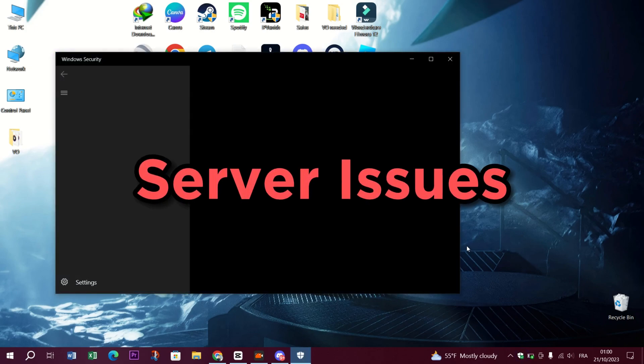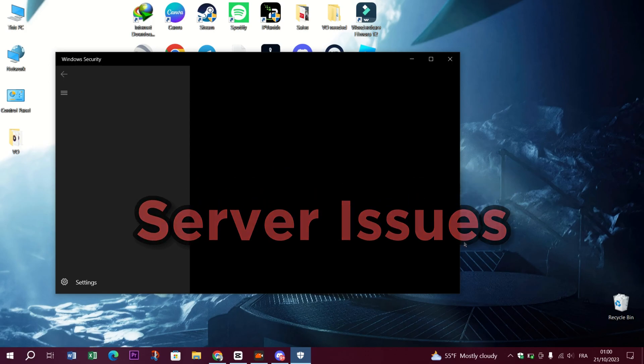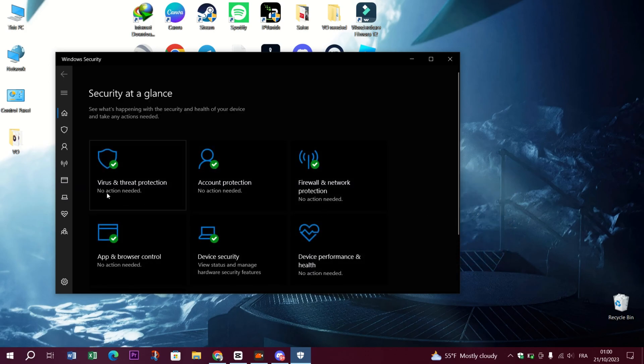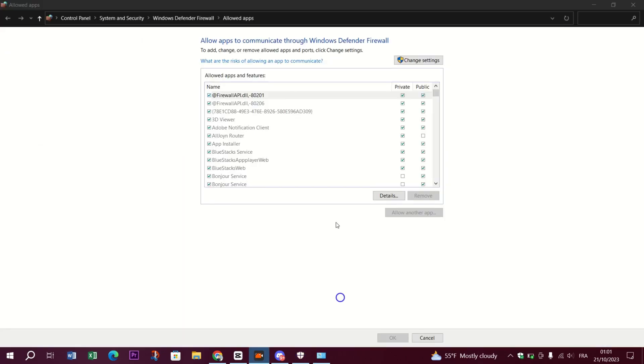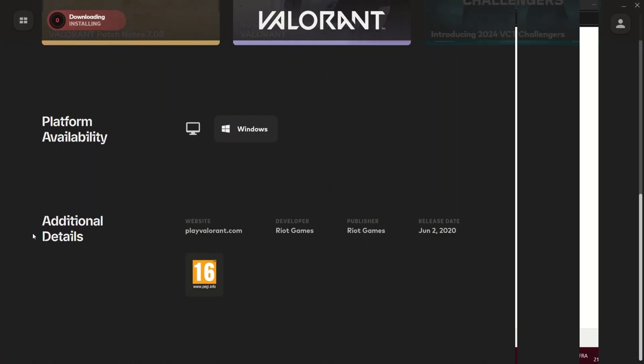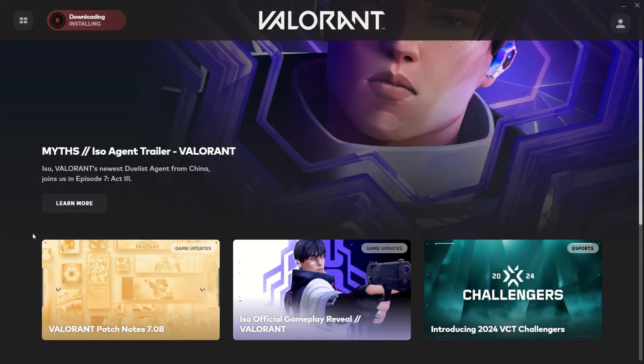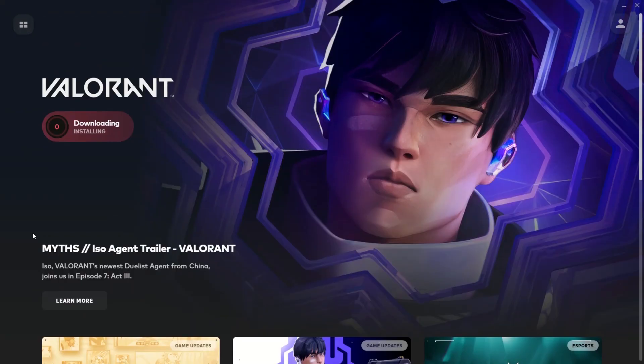Check for known server issues. Keep an eye out for server issues. Sometimes Valorant's servers can act up. Check the official Valorant Twitter account or other community forums to see if there are any reported server problems.